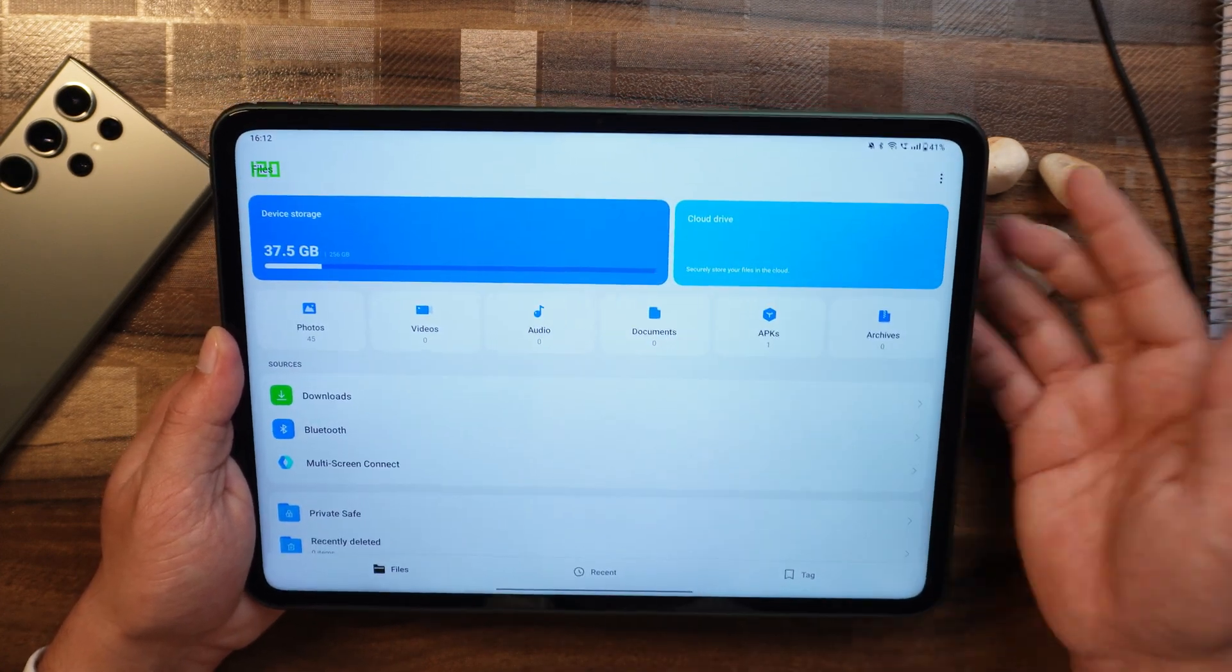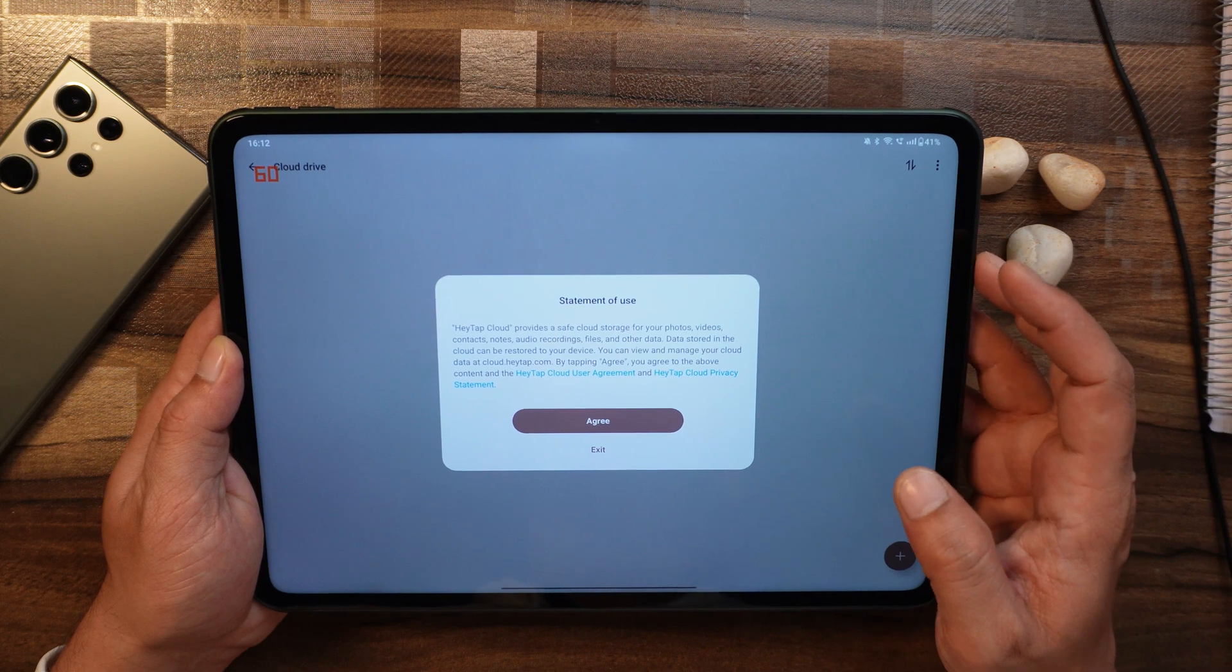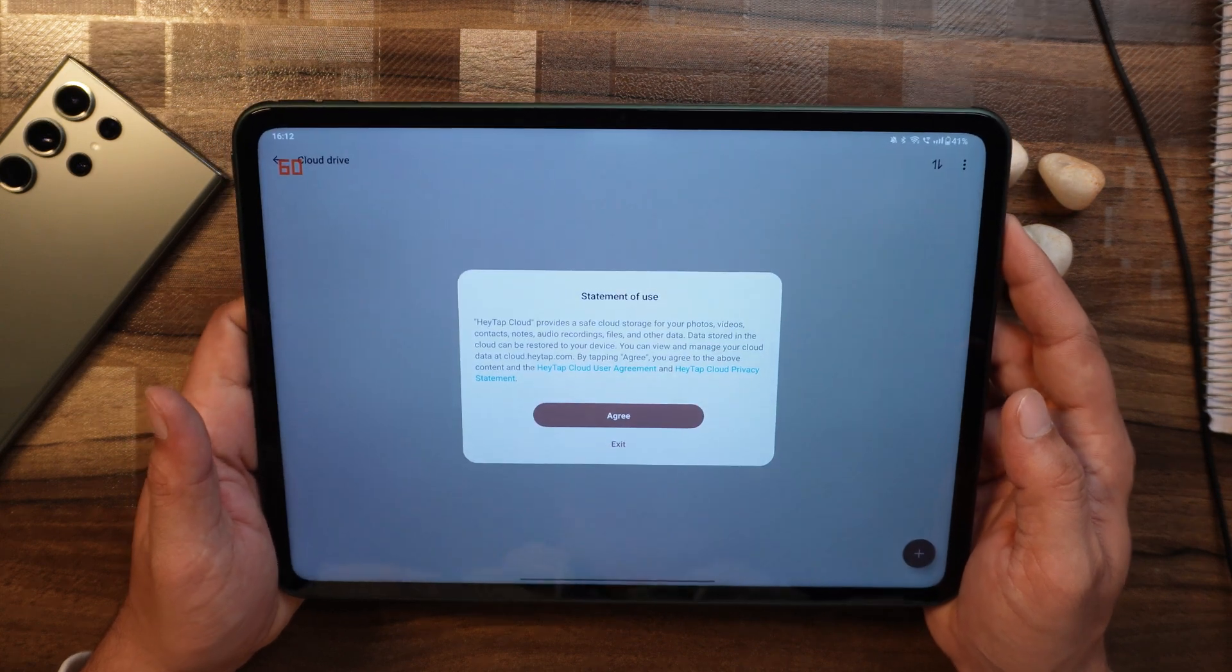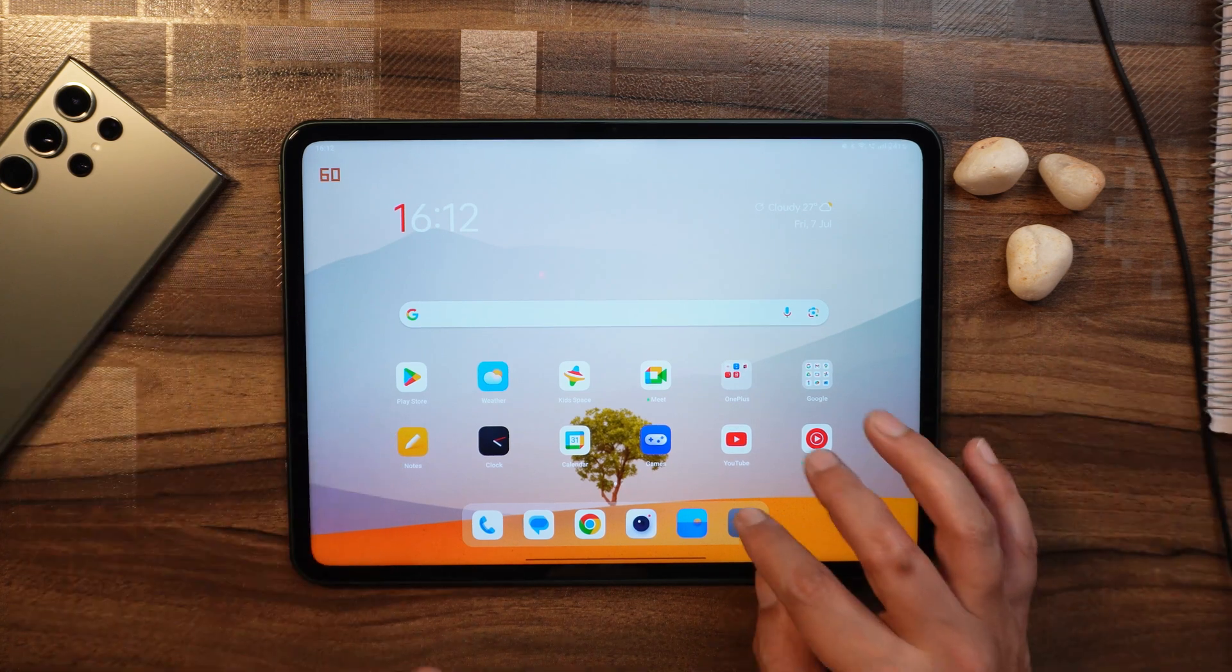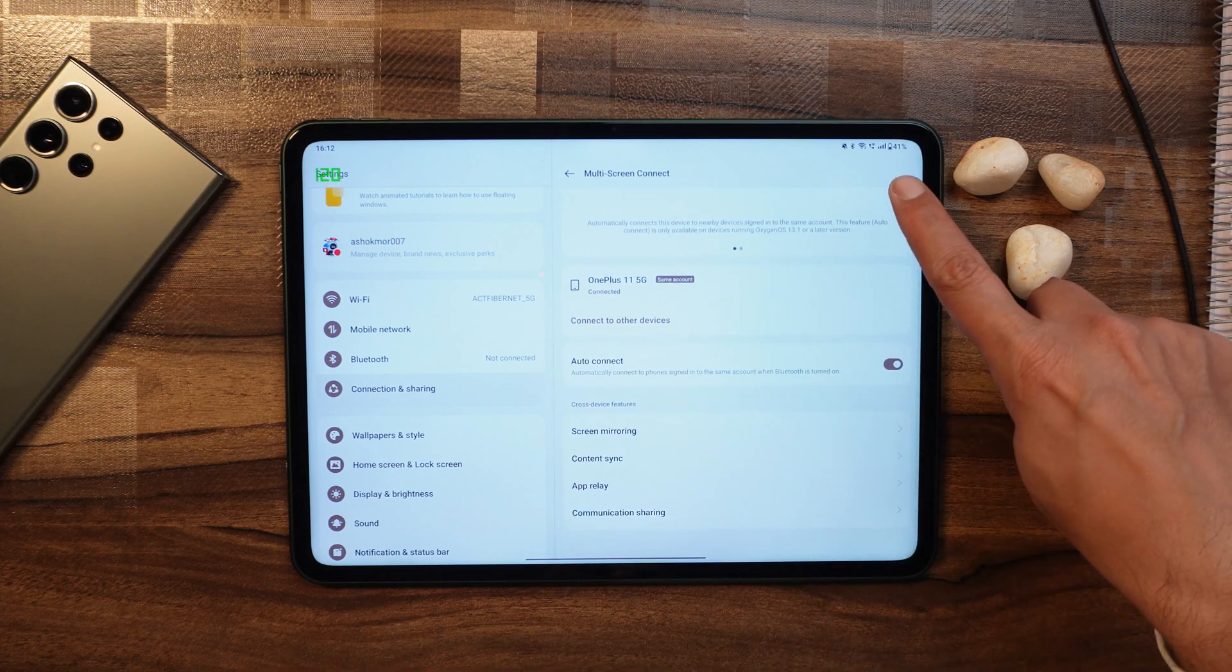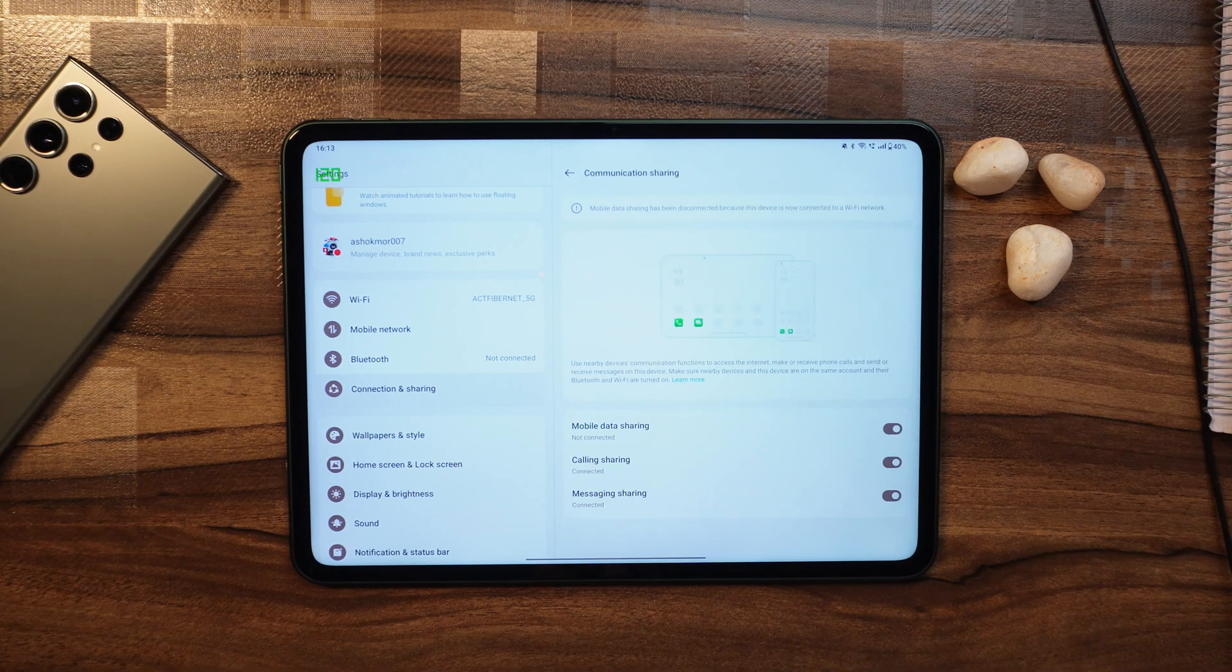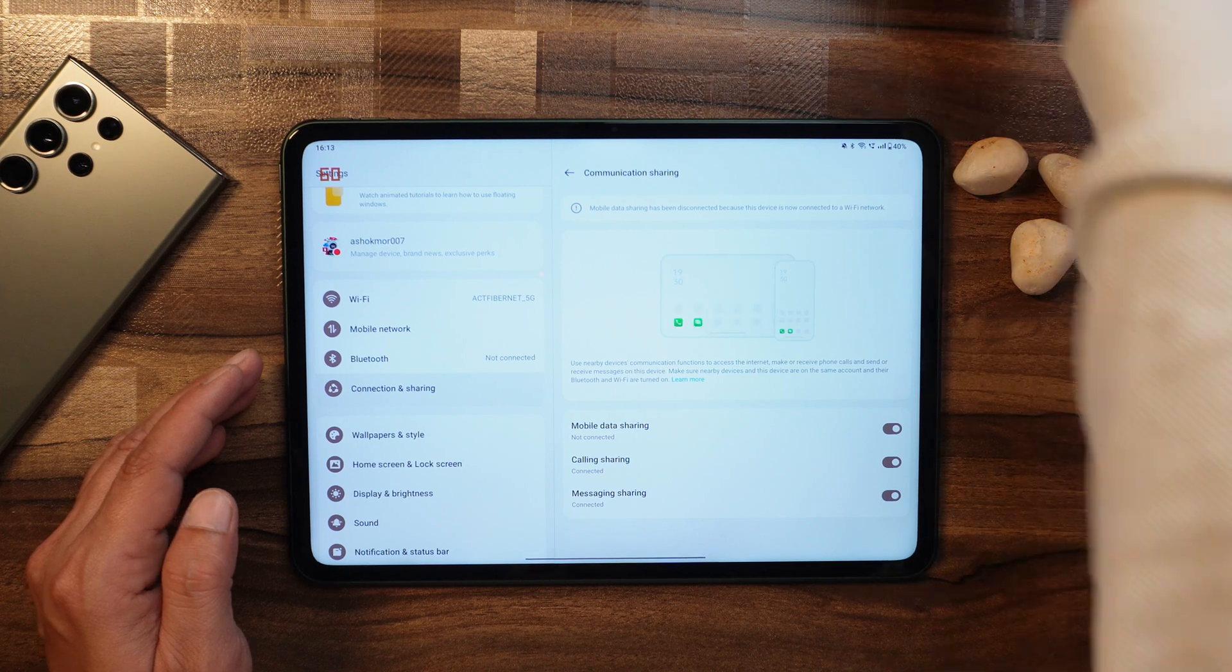One thing OnePlus has finally fixed is the app permission pop-up. For example, if I open up the OnePlus file manager and the device is in landscape mode and I get this pop-up of permission, previously the device automatically used to rotate to portrait mode even if you were using the device in landscape mode. But that's been finally fixed with this newer build. Now let's finally talk about that feature which OnePlus has added, which is called communication sharing. This can be found under multi-screen connect. Previously we had only these three things: screen mirroring, contact sync, and app relay, but now we have an option of communication sharing.